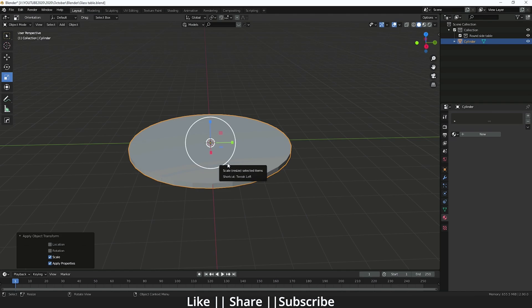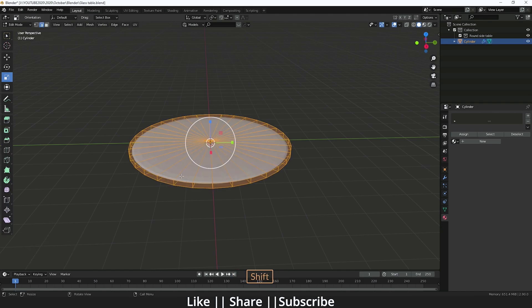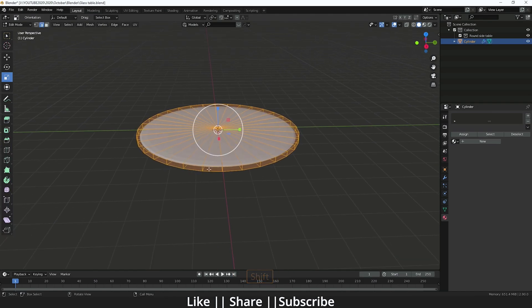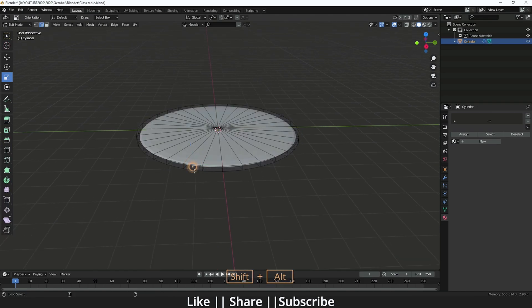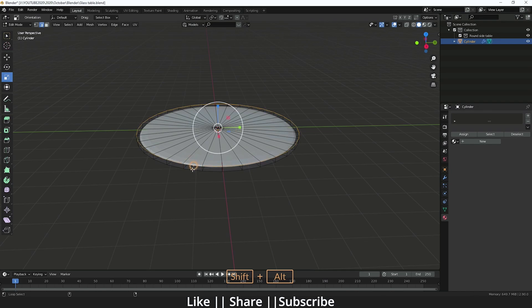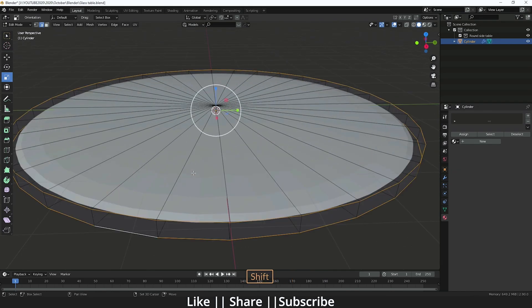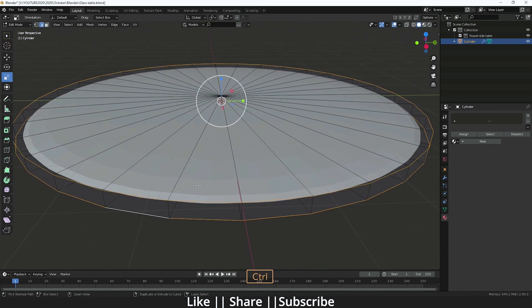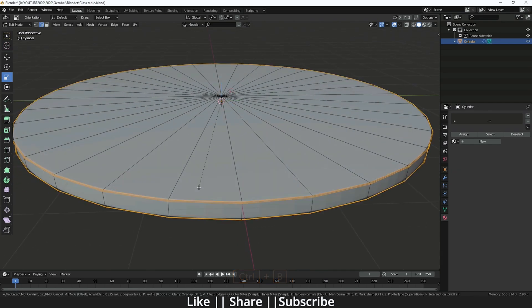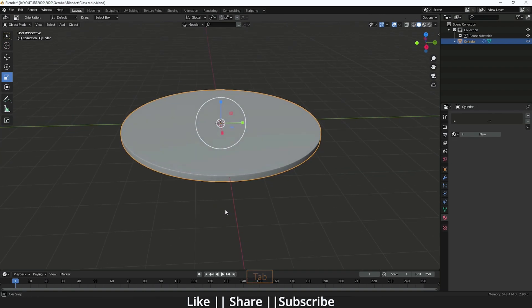Then you have to add the one subdivision modifier by pressing Ctrl+2. Then you have to go to the edit mode of this cylinder and select all the side edges. Then you have to do bevel by pressing Ctrl+B. You will find something like that.